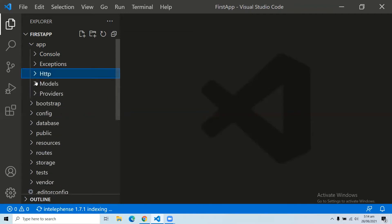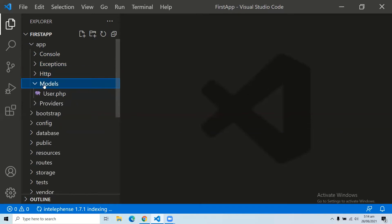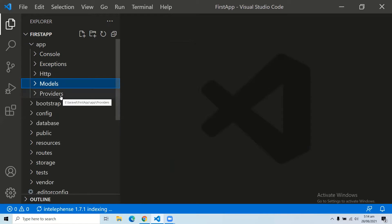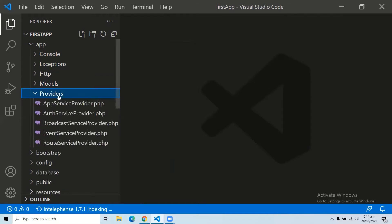The fourth subfolder is the models folder. As the name suggests, this folder includes all the models of your application. The last subfolder is the providers folder, which includes all the service providers required to register events for core services and to configure your Laravel application.